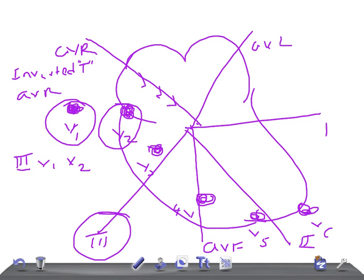Today we're talking about whether T waves are too tall. The questions to ask when looking at T waves are: are they too tall, too small, or inverted? We know the normal inversions occur in AVR, V1, V2, and lead 3. As for height, unlike the R wave rule of 25 mm, there is no strict general rule for T waves — but the T wave should not be more than half the size of the preceding QRS complex.